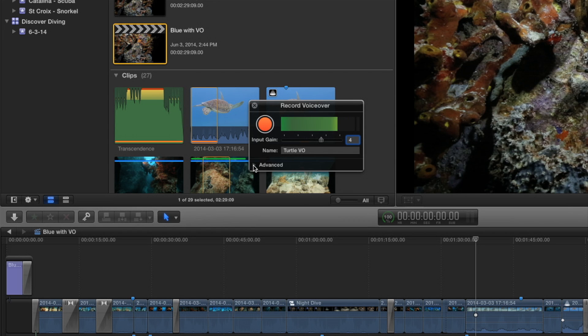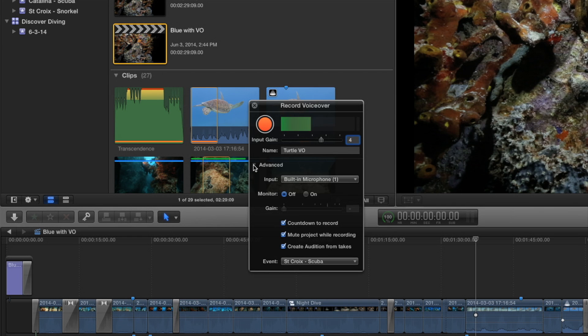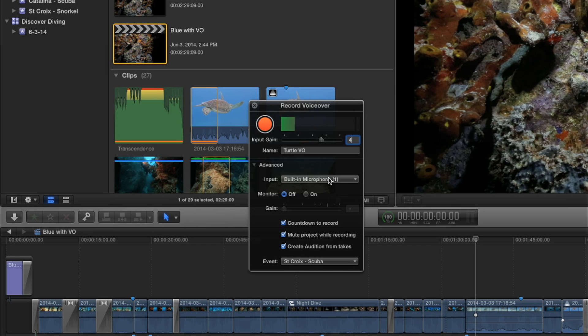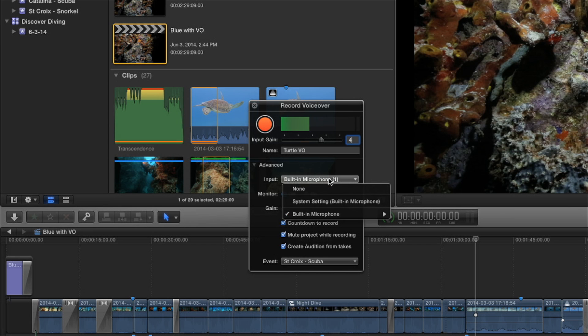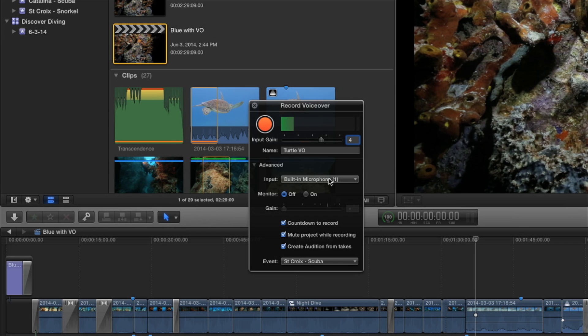By the way, when you open this for the first time, it actually shows up very small. There's an advanced disclosure triangle you can click and there's more options here. Now input, it's using the built-in microphone. But you can use any microphone, any USB microphone, any connected mic. Final Cut Pro will recognize it. So I'm just going to use the built-in mic.